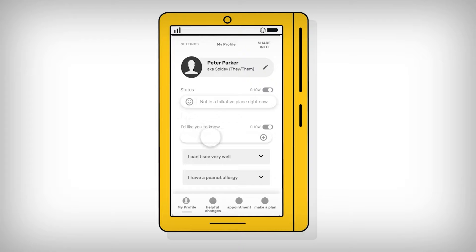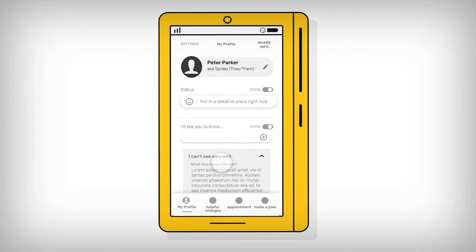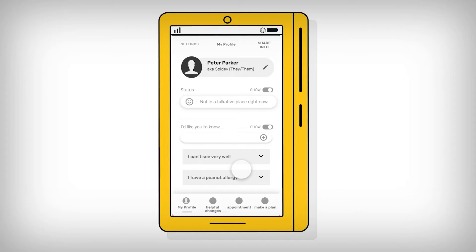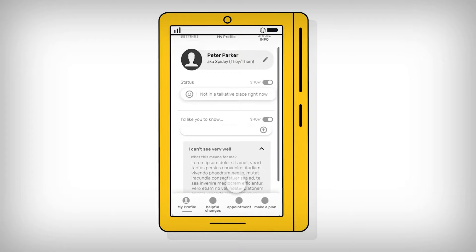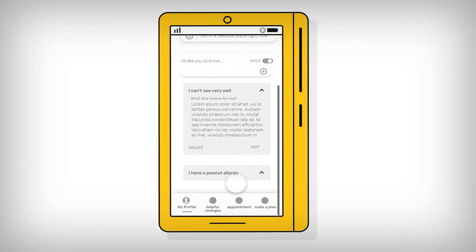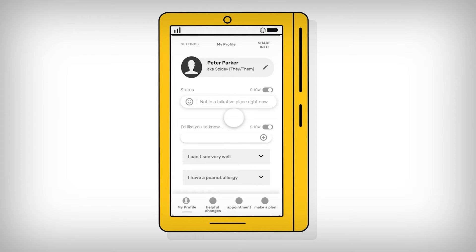On this page they can also share things that they would like other people to know. This might be conditions or other things that are important to them, including interests. This is left open for the user to decide what they want to share and is intended not to be too medical in its focus.